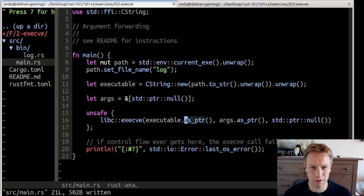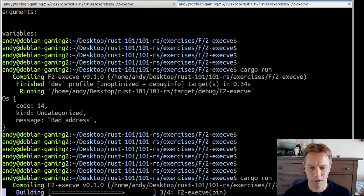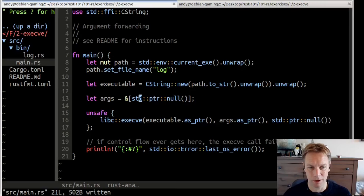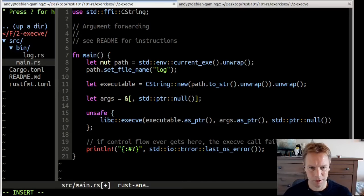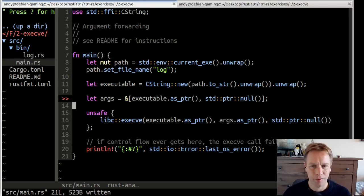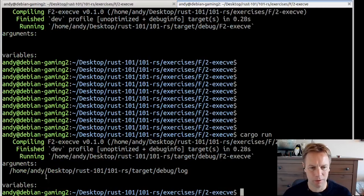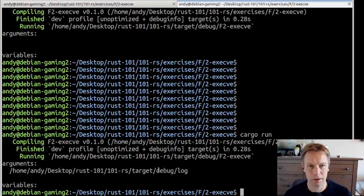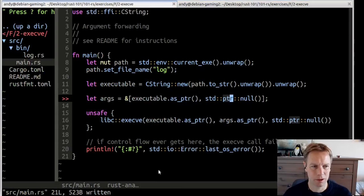So now we've made an array that only contains a zero. Now we can run and everything's fine. We haven't solved the exercise yet because we're supposed to pass in an argument, not just an empty array. So let's pass in executable.as_ptr(). So now we're making args as an array - a null terminated array with one actual thing in it, and then a null at the end. With any luck we'll get what we expected, which is arguments showing the first command line argument was this path to our executable.